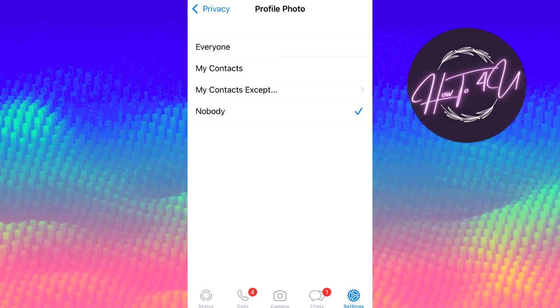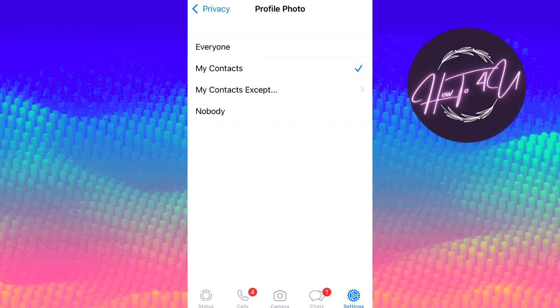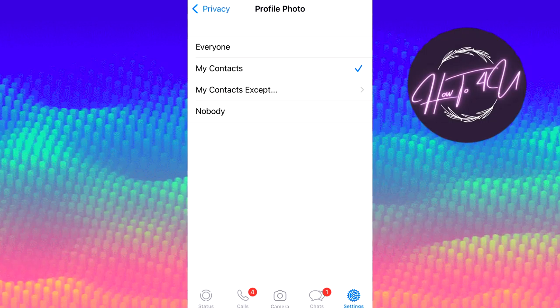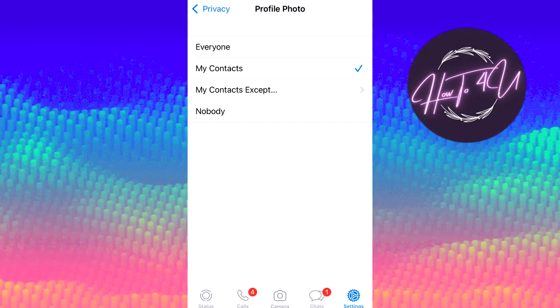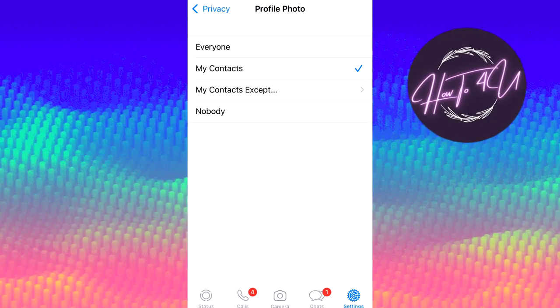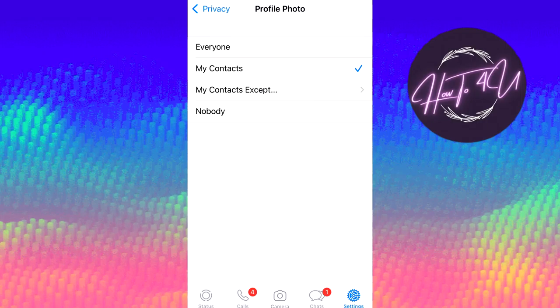But for now I will leave mine on my contacts. So that is how you private your WhatsApp picture. Thank you so much for watching this video, and I'll see you in the next one.